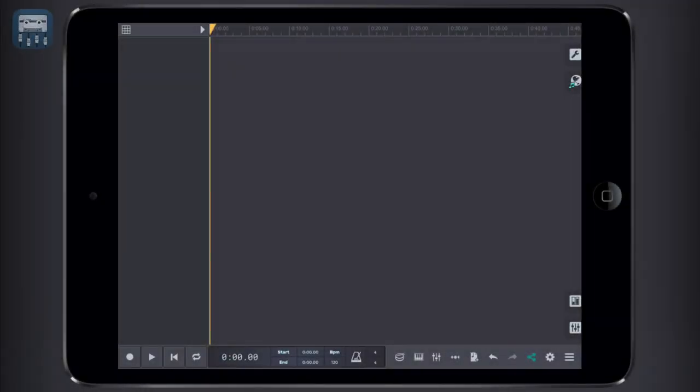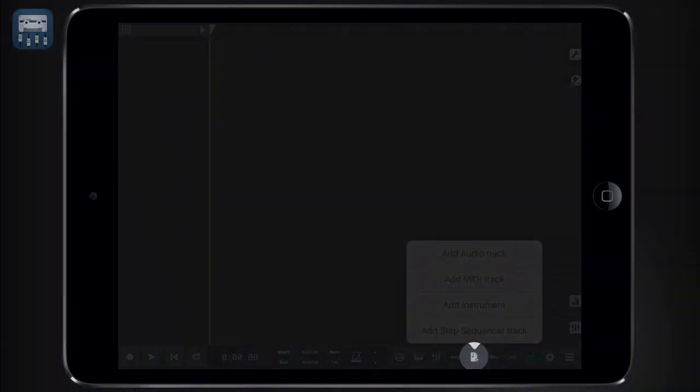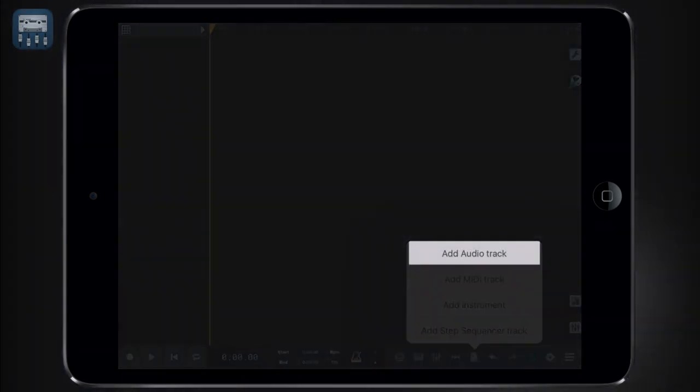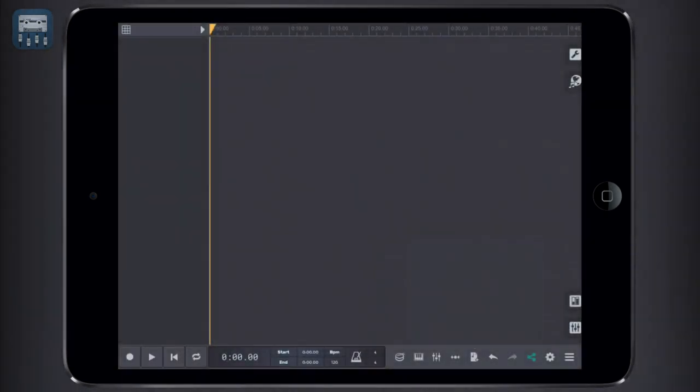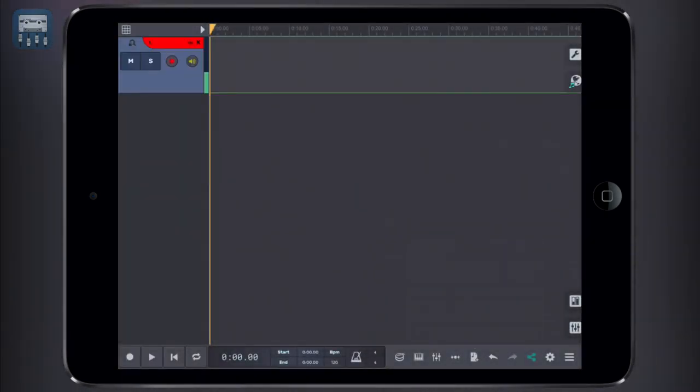Let's say we want to record an audio track. All we need to do is tap the add a blank track icon, then choose add an audio track to actually add a blank track.